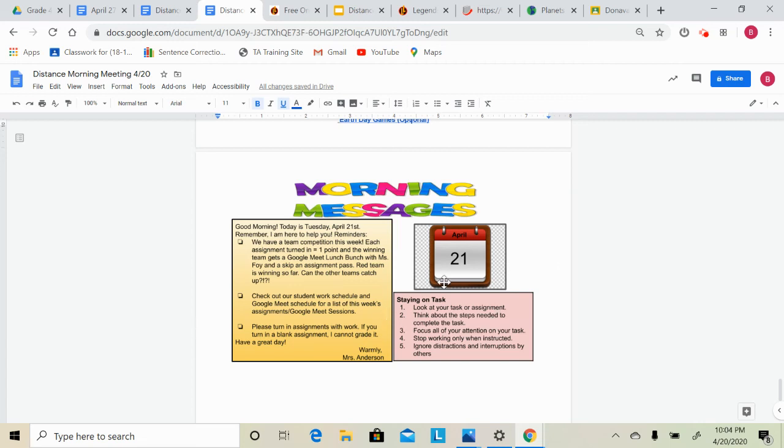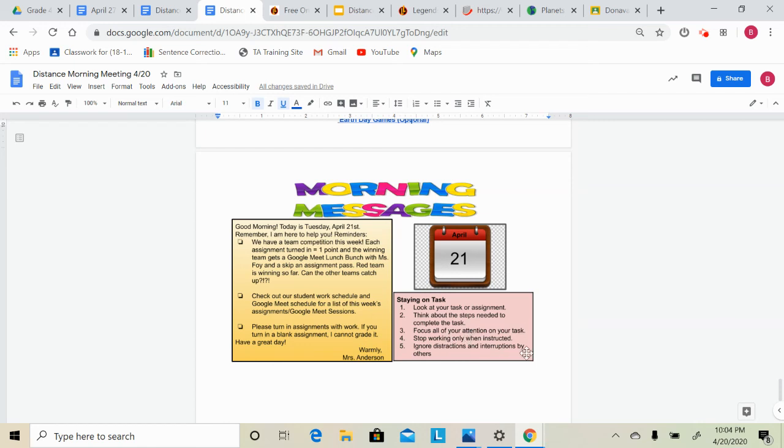Finally, just a reminder, our well-managed task this week is staying on task. So think about the steps that you need to complete your task, focus all of your attention on the task, and ignore distractions and interruptions by others. So when you're working, try to just really stay focused and follow these steps to stay on task.